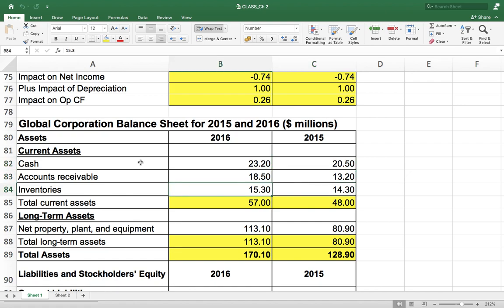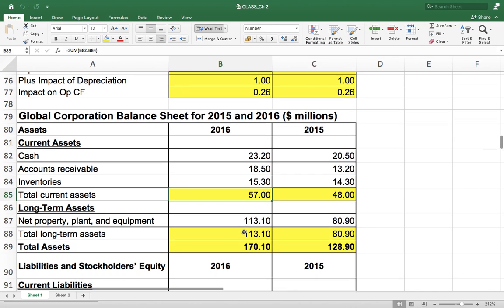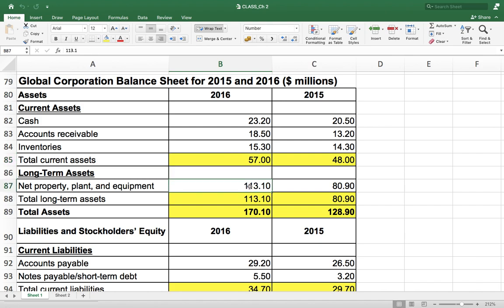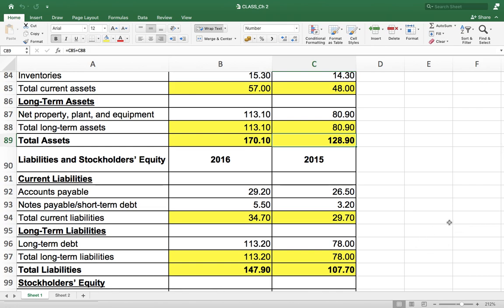Cash, accounts receivable, and inventories are the input areas — data is provided and we have taken it directly. Total current assets is simply a sum of cash, accounts receivable, and inventory. When you analyze another company, you just change those three inputs and the total current asset will be automatically summed up. For long-term assets, the company reports only property, plant, and equipment. After totaling long-term assets, total assets equals total current assets plus total long-term assets, which comes to 170.10 million for the current year.